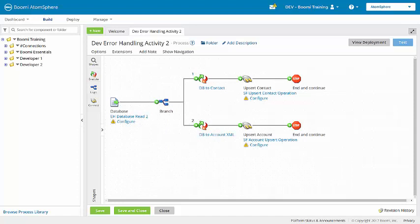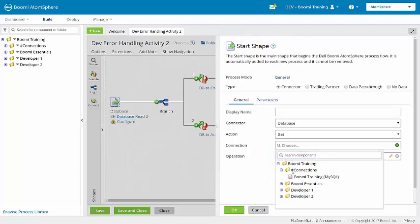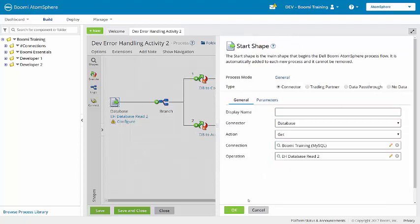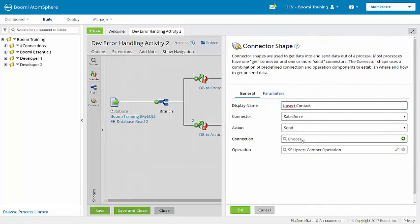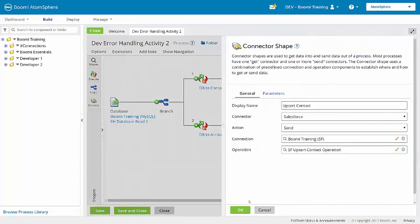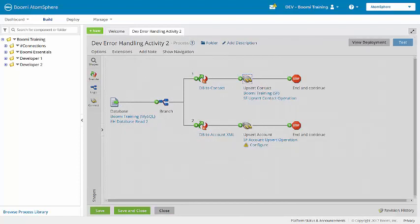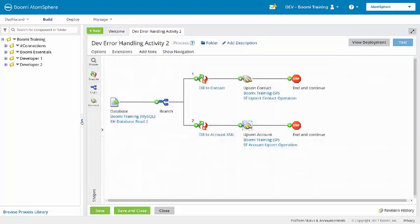But that's okay. I'm going to choose the database connection — BumiTraining MySQL — and then for the two Salesforce connectors, I'm going to choose the BumiTraining Salesforce connection.